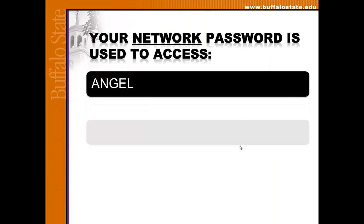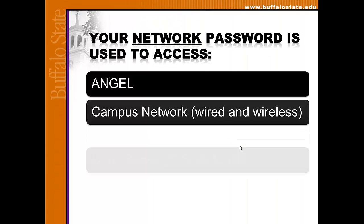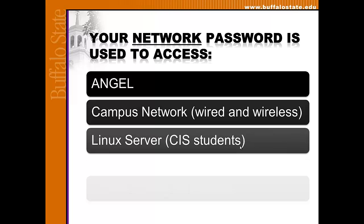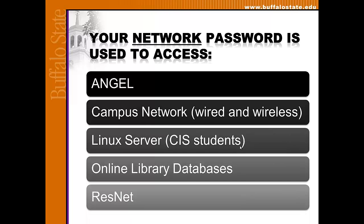Your network password is used to access the following campus systems: ANGEL, the campus network including both wired and wireless, the Linux server if you're a CIS student, the online library databases, and RESNA.